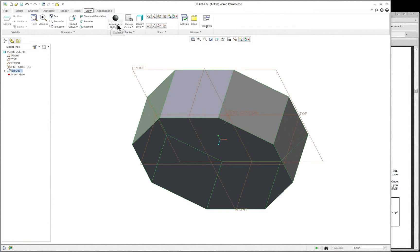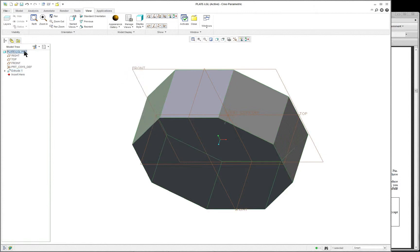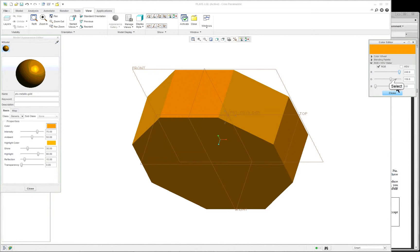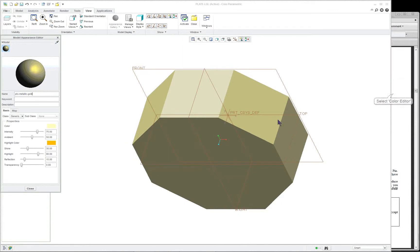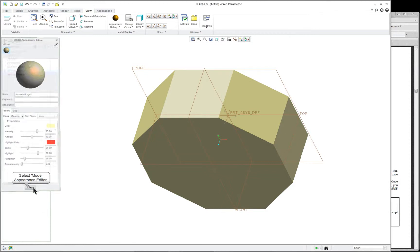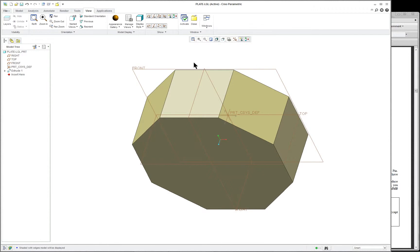Let's go into the view tab again and click on appearance gallery and change this color. I think I'm going to go with a gold here. I'm going to go back into my appearance gallery, right mouse button, edit it, and make it a little bit lighter. Close. So you pick on the swatch of color. If you want to change the highlight, you can also do that. Close, and we have a new color. Now let's go up and click on our shading — shading with edges. We can see it a little bit more clearly.